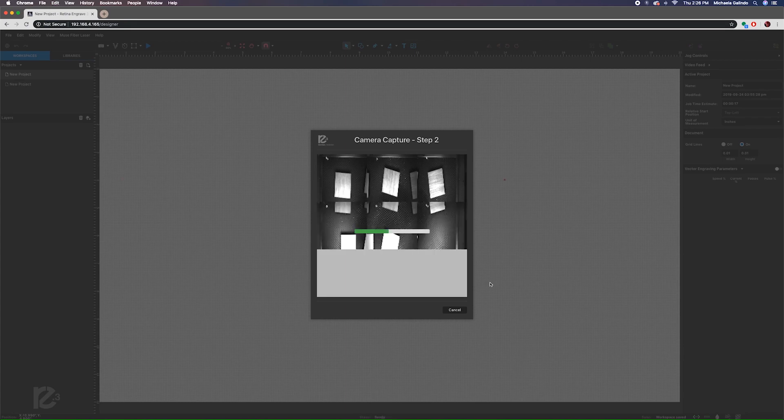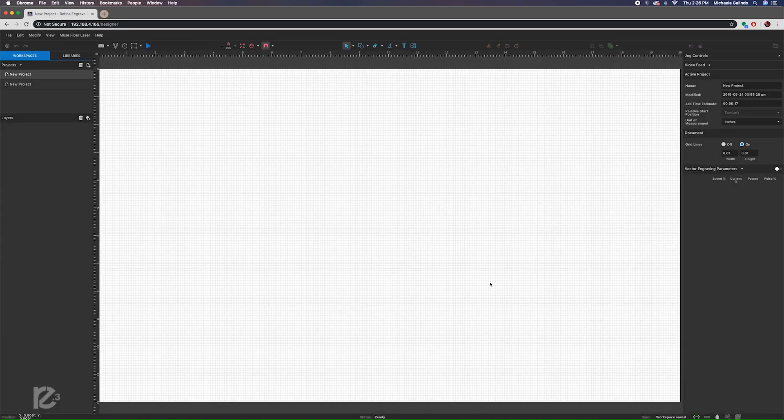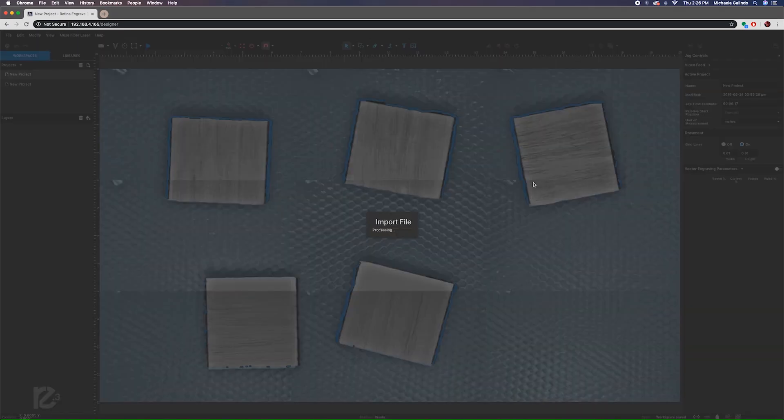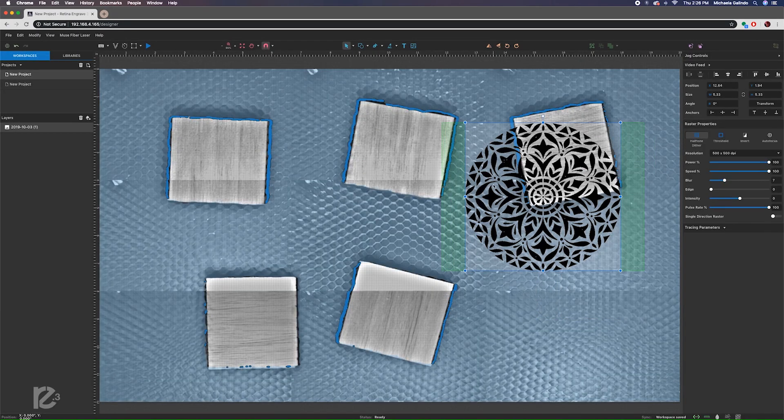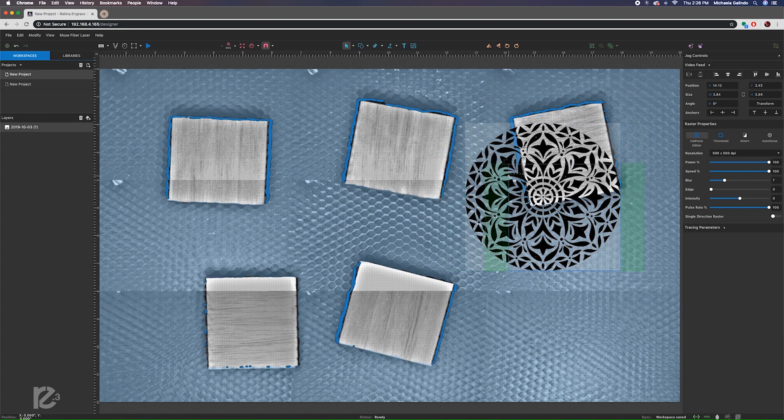Take pictures of your materials to place designs perfectly. Drag and drop images saved from the internet to engrave and make adjustments.